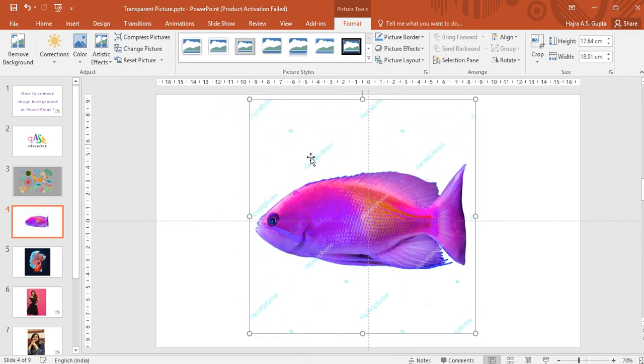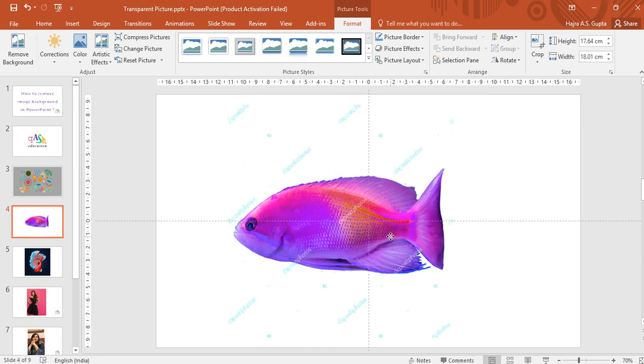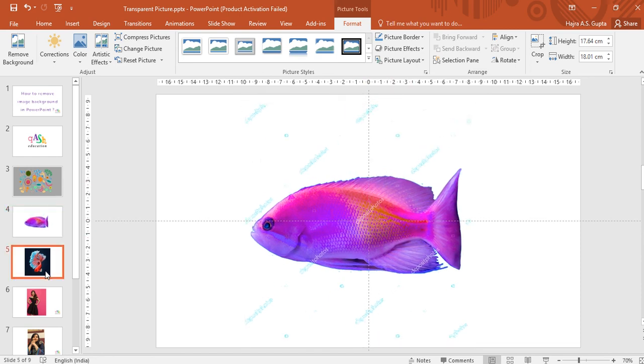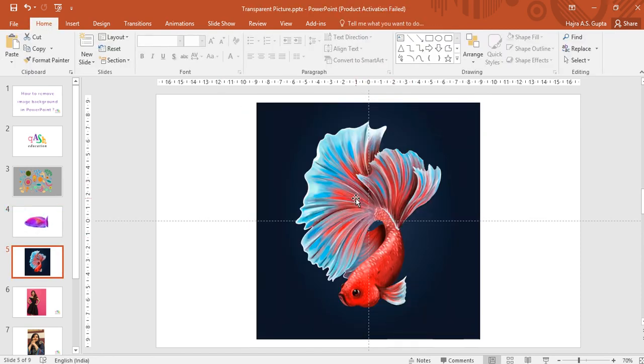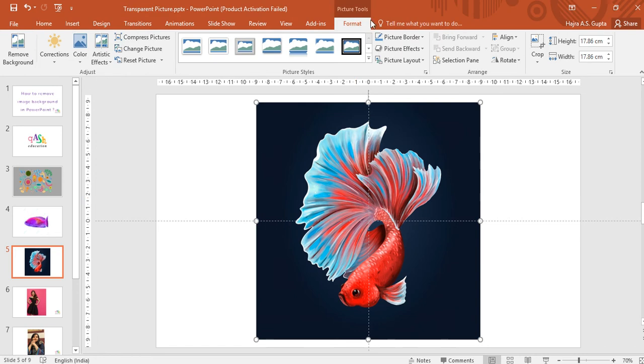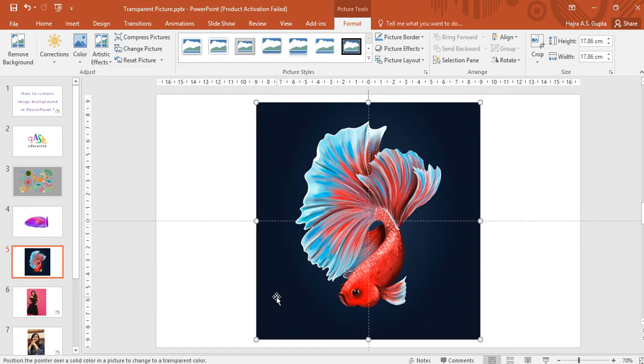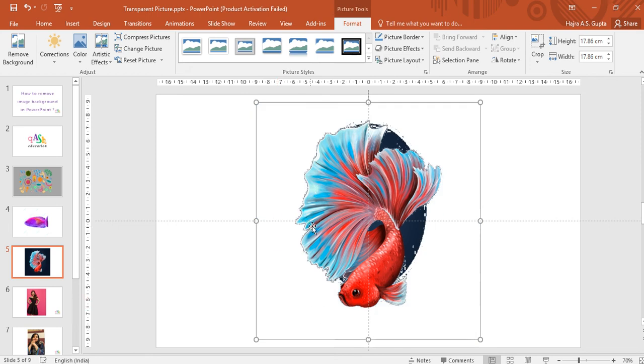You can remove any background. I'll show you one last. Select the image, go to Format, under Color click on Set Transparent Color and click outside. Now you see that this tool works pretty well if you have clean edges. You can easily remove the background.